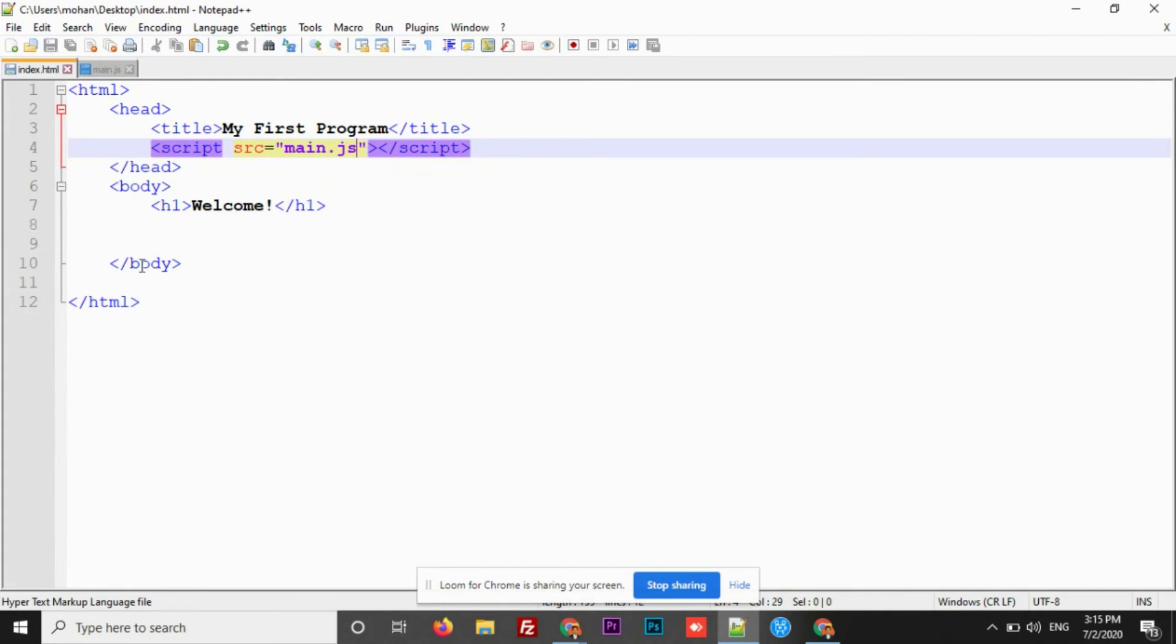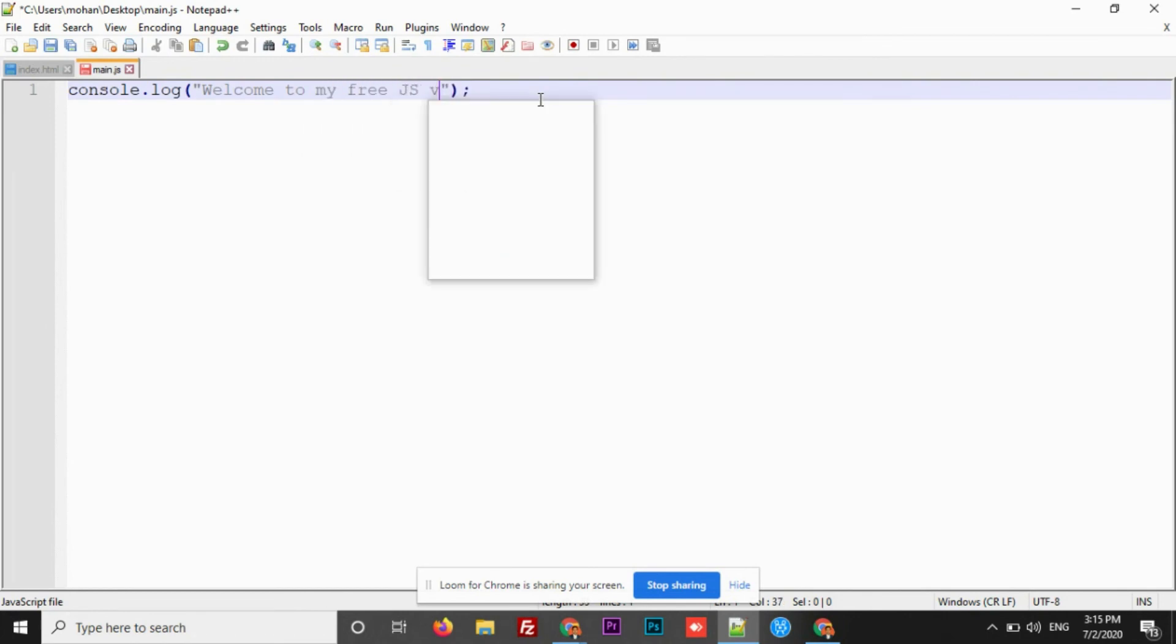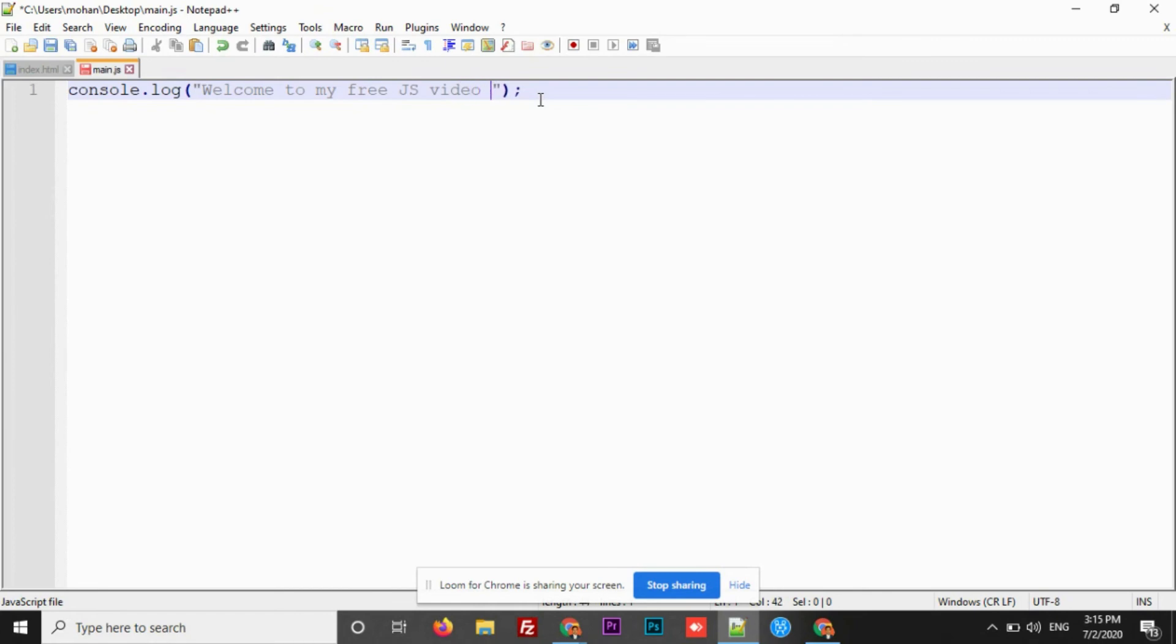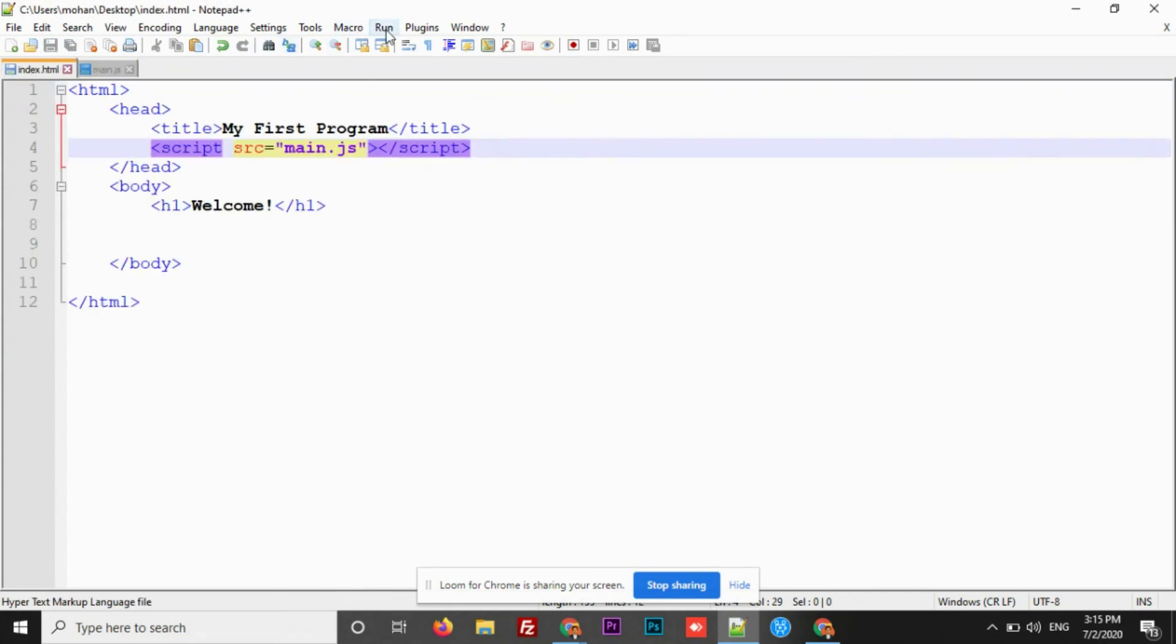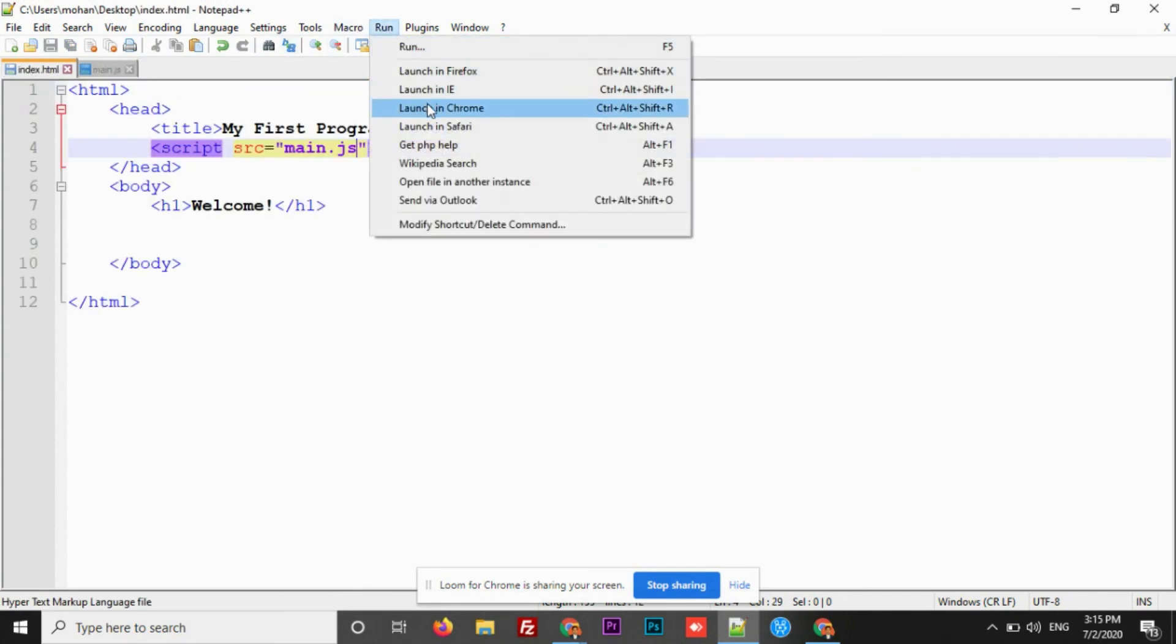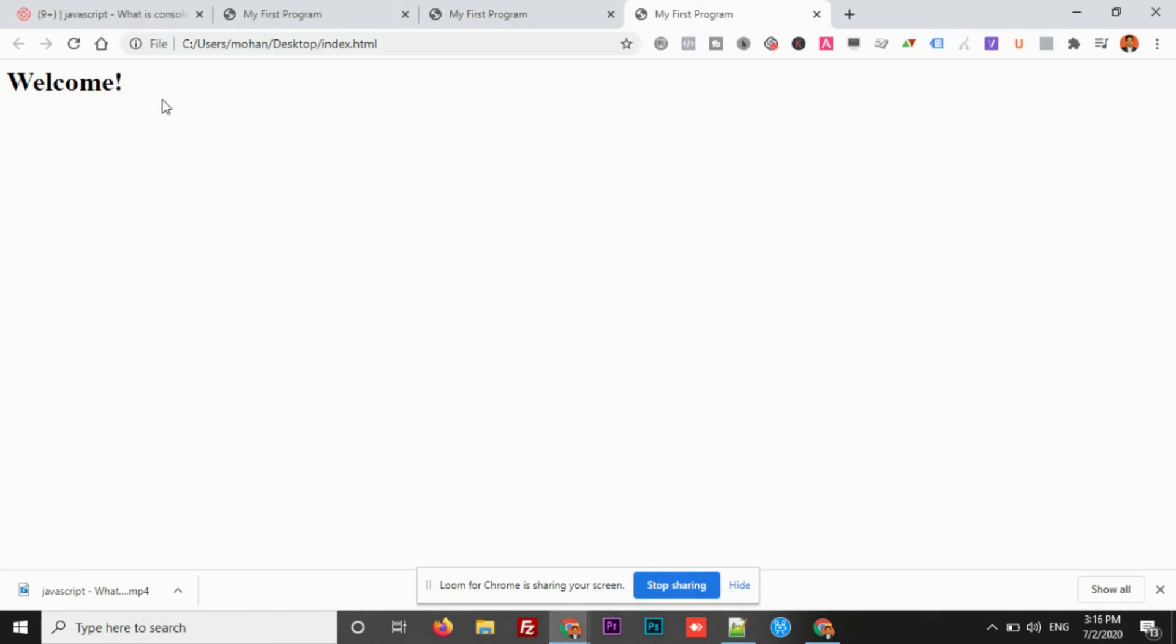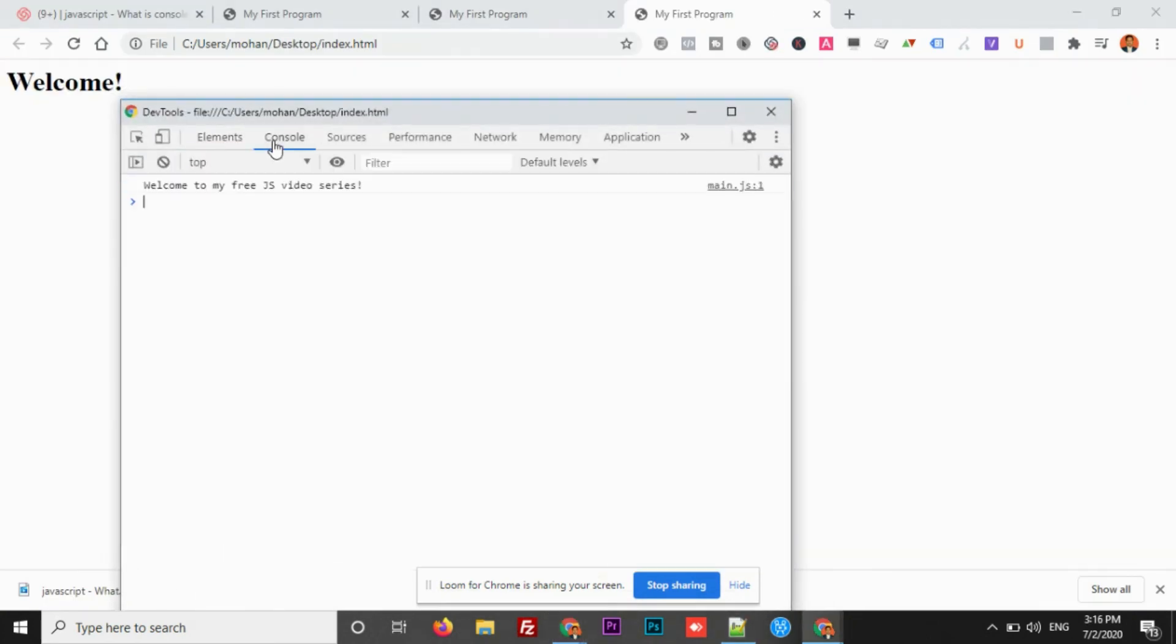Now, before we check the output, let me change this message so that you understand the difference. Let's save this. Let me run this again. Let's right click, inspect, check the console. Now, see this. These are the two ways in order to write JavaScript programming on a web page.